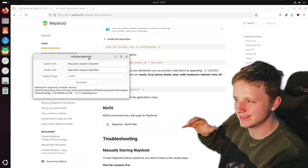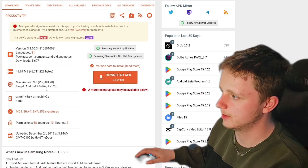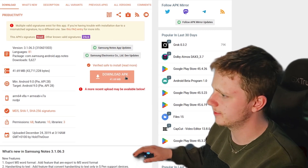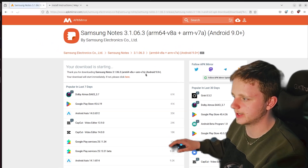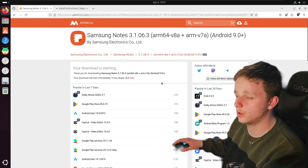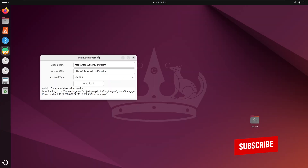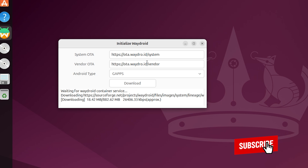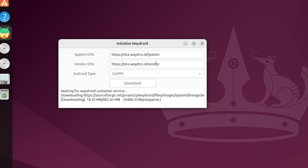This also includes the Samsung Notes APK. Just click on download APK and it will download to your downloads folder very easily. This is going to take a while so just sit back and relax. Let's continue the video — it's 6 a.m. for me but I'm going to continue.